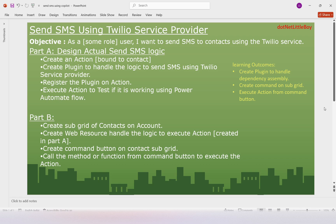Hello everyone, this is the continuation of Part A. In this video we will see the implementation of Part B, where we will create a subgrid on the Account, then create a web resource to add a command button on the subgrid, and we will execute one of the methods of this web resource to call the action.